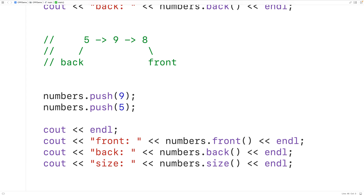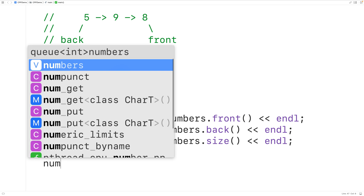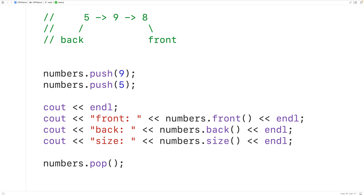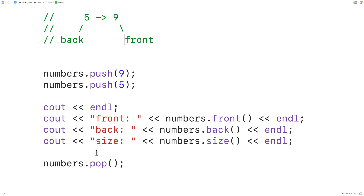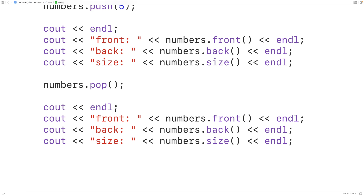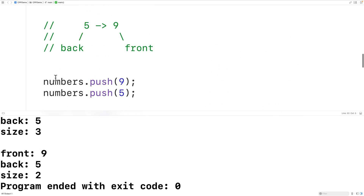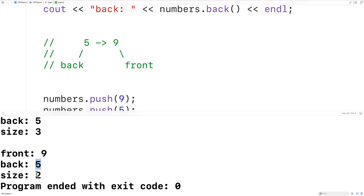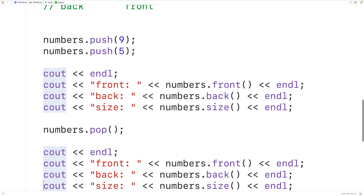To pop an element from the queue, we use the pop method. The pop method is not going to return the element — it only removes it. So with numbers.pop(), what we do is remove eight at the front of the queue. If we output the front, back, and size of the queue, we find that nine is the new front of the queue and the size is now two. And we get back exactly what we expected.